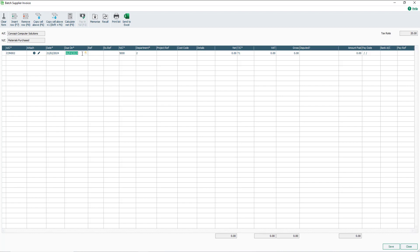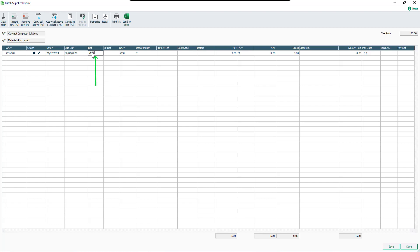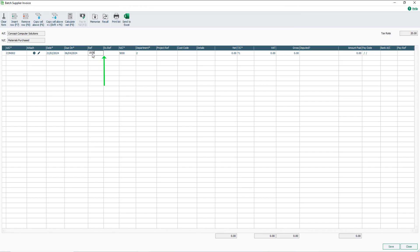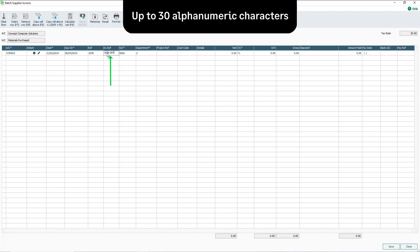In the REF box, enter the supplier invoice number. You have up to 30 alphanumeric characters. In the X REF box, enter any additional reference for the invoice. For example, your purchase order number. Again, you have up to 30 alphanumeric characters.